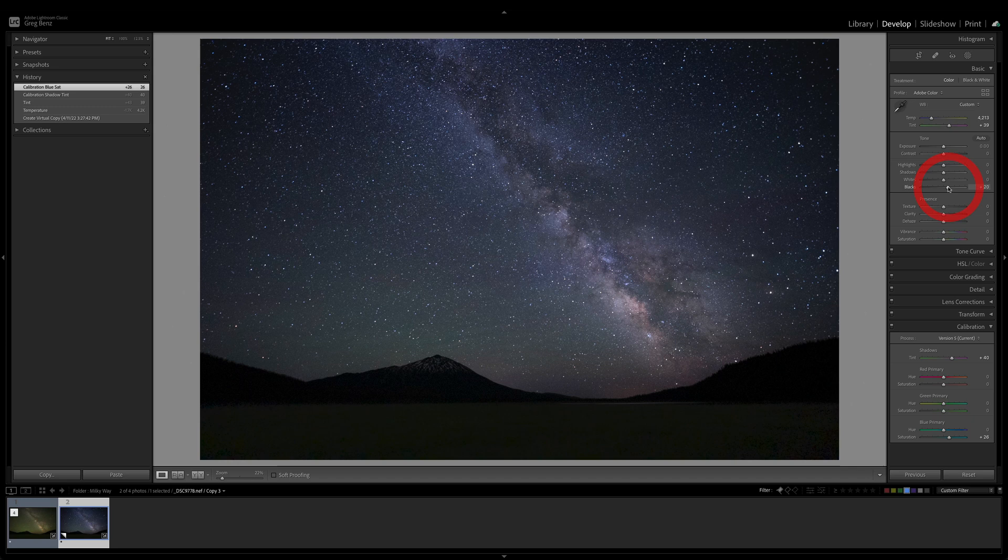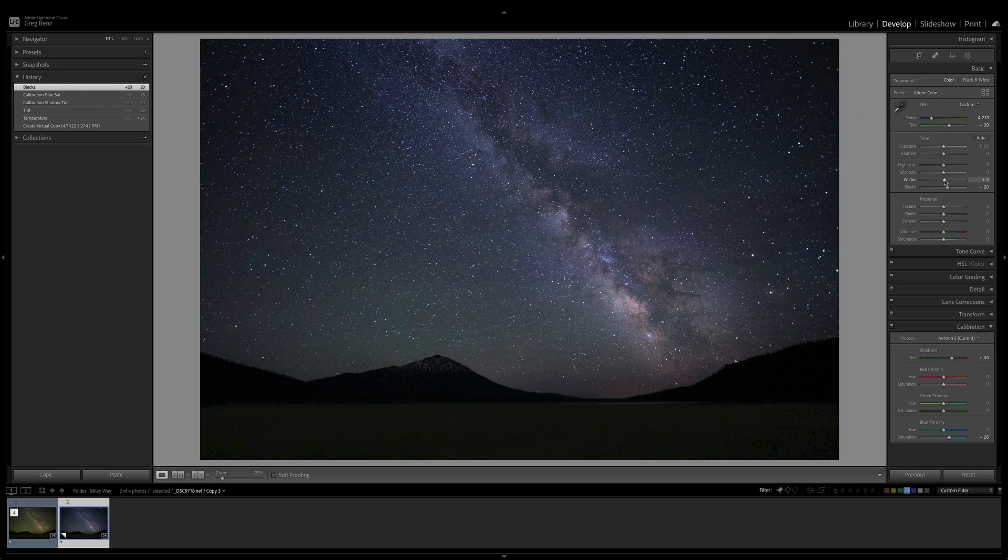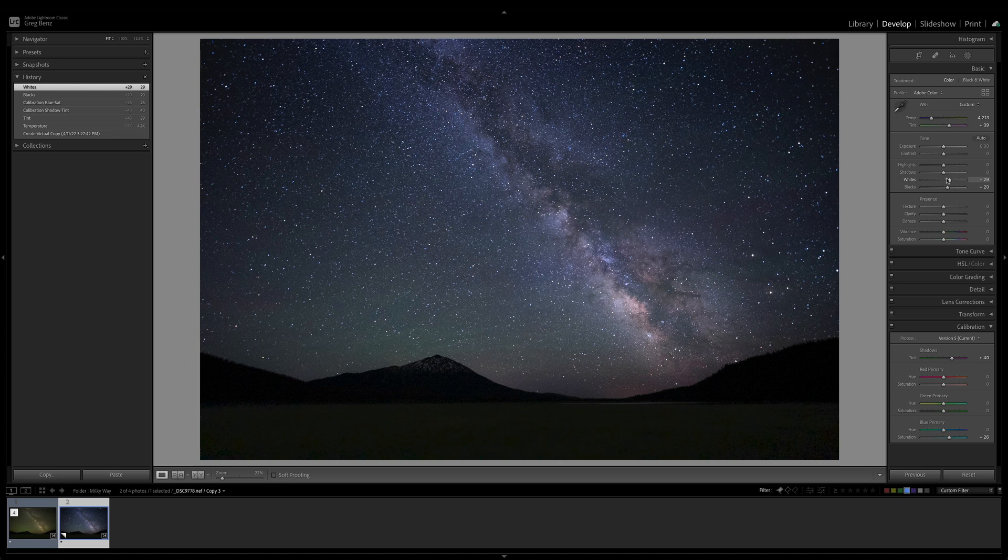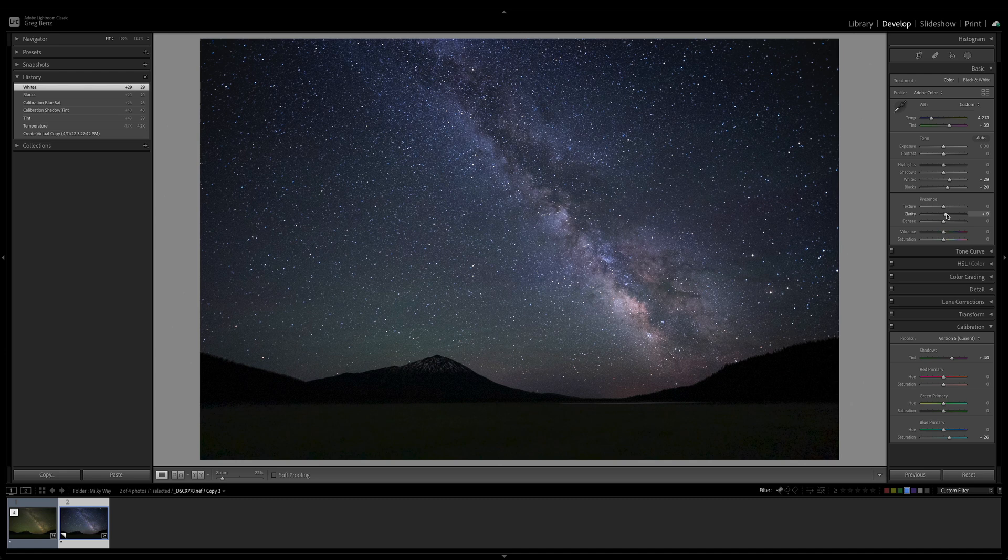And then we can start working on these stars by bringing up the whites to about plus, say, 30. And then I'm actually going to go down to the clarity and dehaze here. If we bring up the clarity just a little bit, like 10 points, not much at all, and the dehaze just a little bit, that can just help separate things a bit.